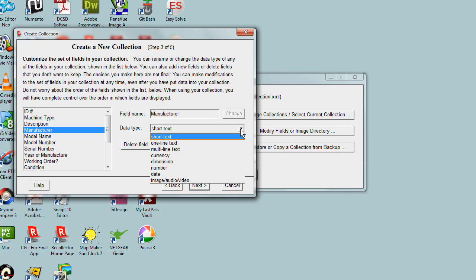Longer text, you might use one-line text. Very long text that might be multiple lines or paragraphs, choose multi-line text. The other fields - currency, dimension, number, date - are pretty self-explanatory.